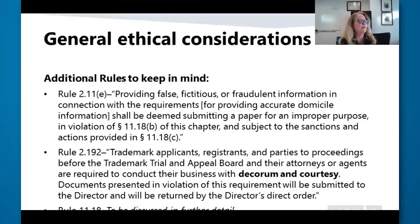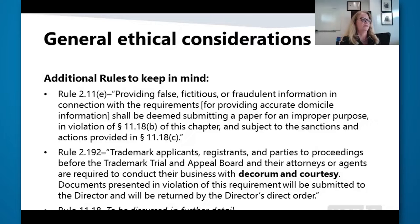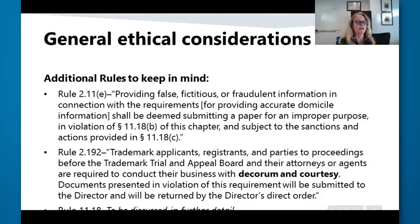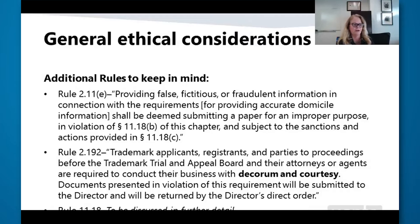Additional rules to keep in mind: Rule 2.11 — providing false, fictitious, or fraudulent information in connection with the requirements for providing accurate domicile information shall be deemed submitting a paper for an improper purpose in violation of section 11.18(b), and is subject to sanctions provided in section 11.18(c). Rule 2.192 — trademark applicants, registrants, and parties to proceedings before the Trademark Trial and Appeal Board and their attorneys or agents are required to conduct their visits with decorum and courtesy. Documents presented in violation of this requirement will be submitted to the director and returned by the director's direct authority. See generally 37 CFR section 11.5.